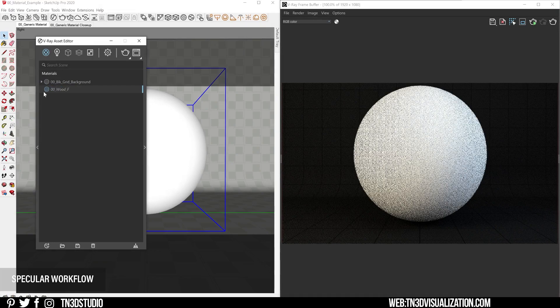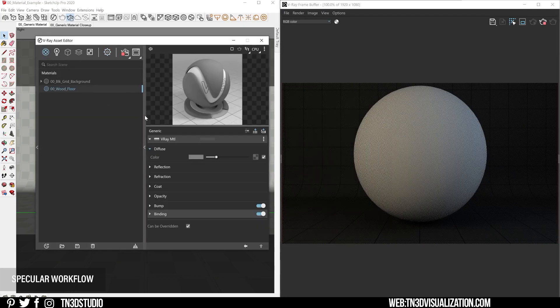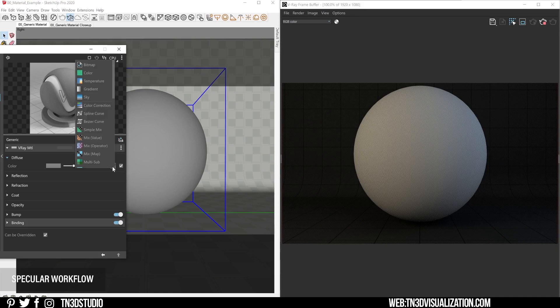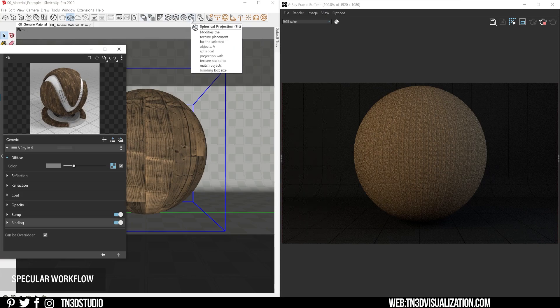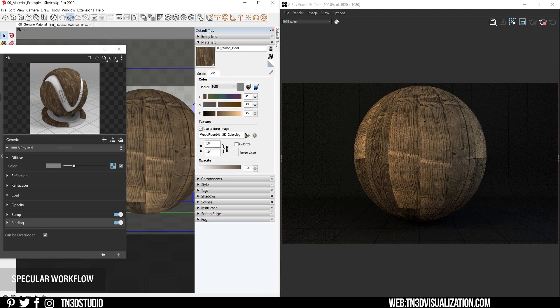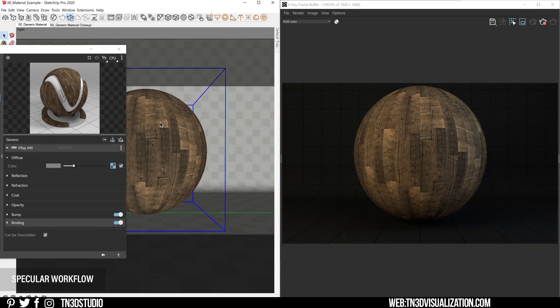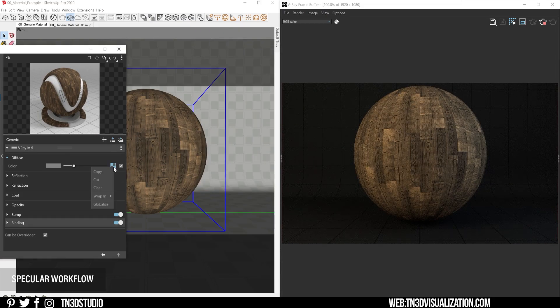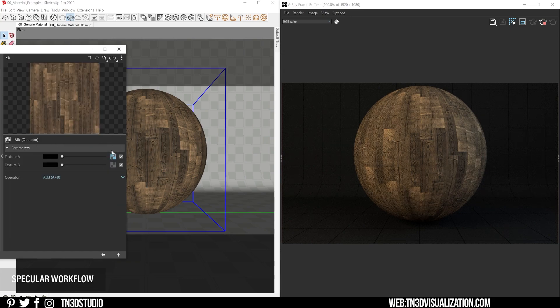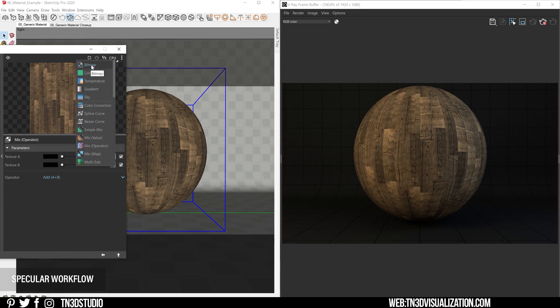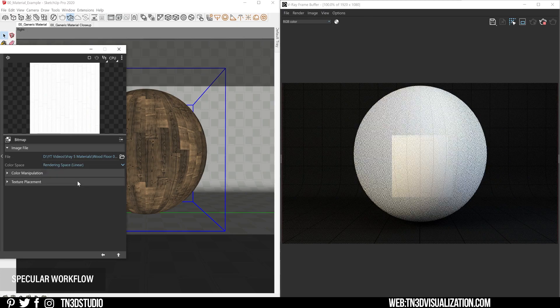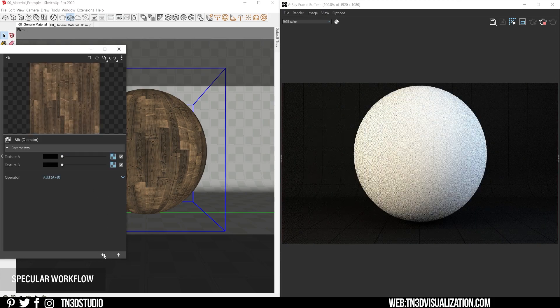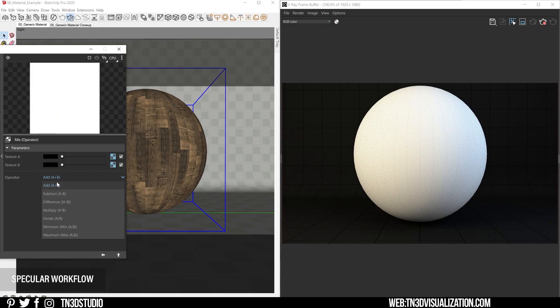So let's create a generic material and add all the textures. Let's start by adding the color map into the diffuse slot. And let's also combine it with the ambient occlusion map. So you want to right-click and wrap both of these textures in the mix operator. Make sure the ambient occlusion is in linear color space and switch the blending option to multiply.